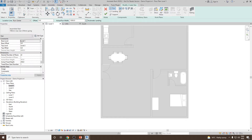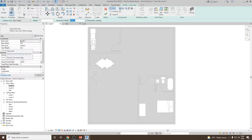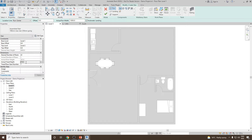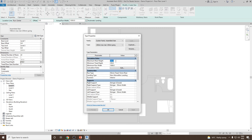Let's suppose you want to create a straight stair starting from level 1 and ending at level number 2. Looking at the parameters: the actual run width is 1000 — run width means the thickness of the stair. In properties, the base level is set to level number 1 and the top level is level number 2. The desired number of stairs we'll keep at 22, actual depth at 250. If you'd like to set the maximum riser height, go to Edit Type and change it from there. For now I'll keep it as is and click OK.